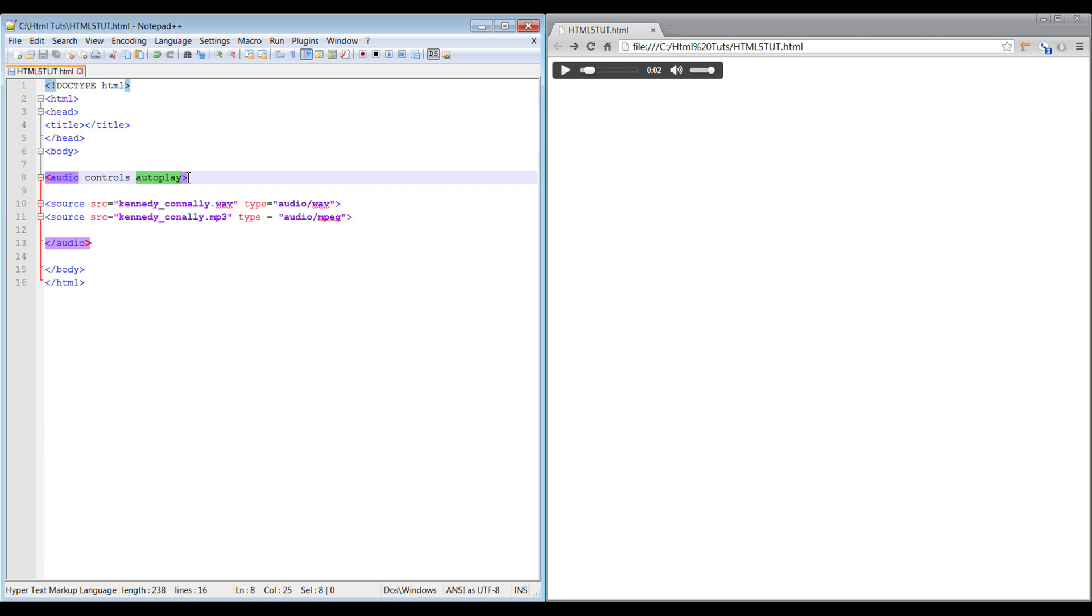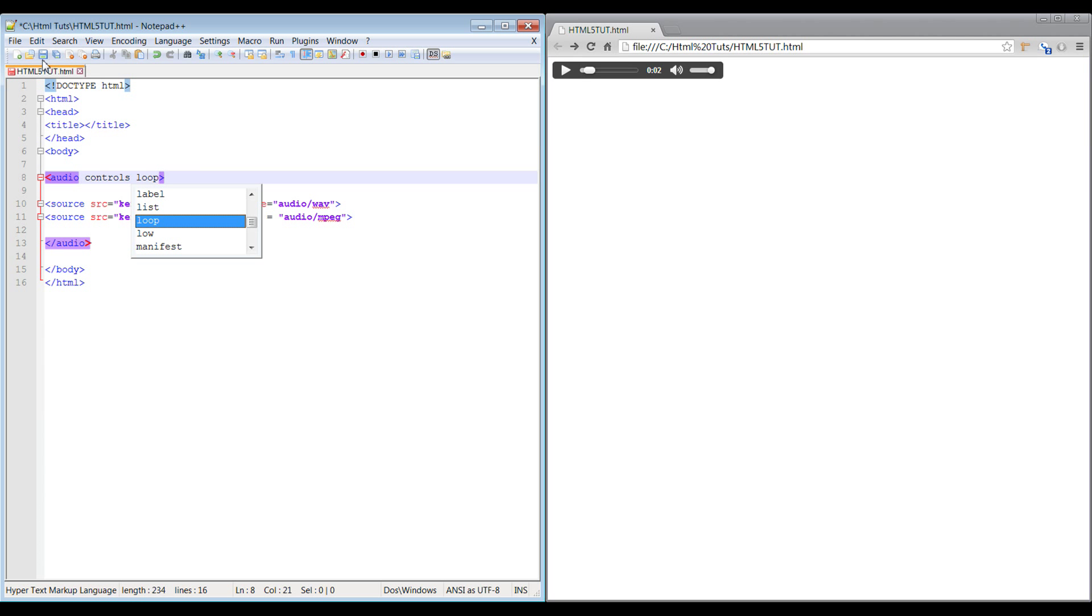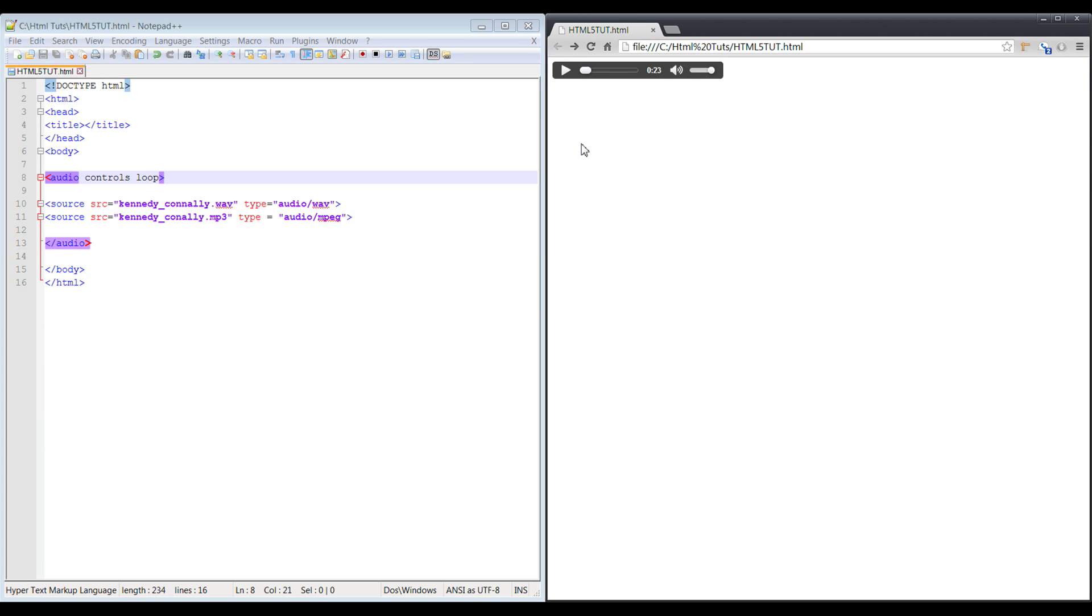The other attributes that are available to you are going to be loop, so if we bring this back down to the end, you'll see that it tries to replay again. It'll be an infinite amount of times.